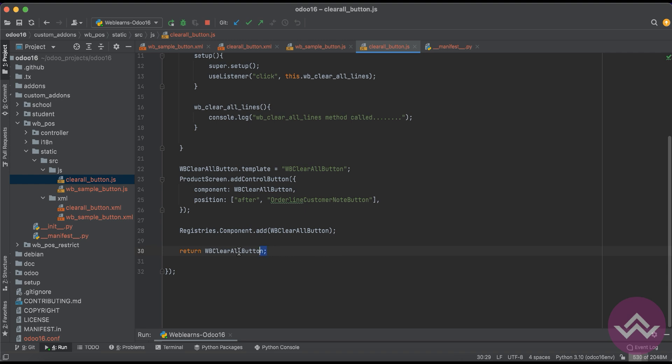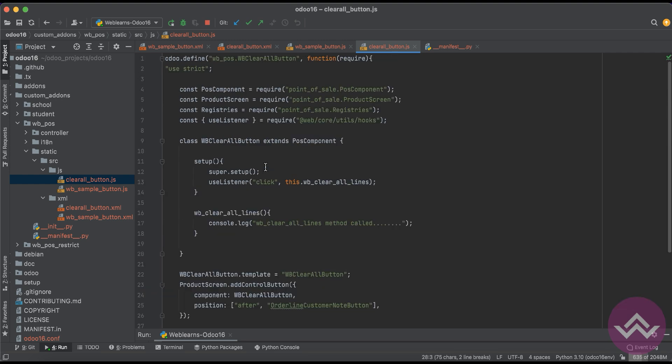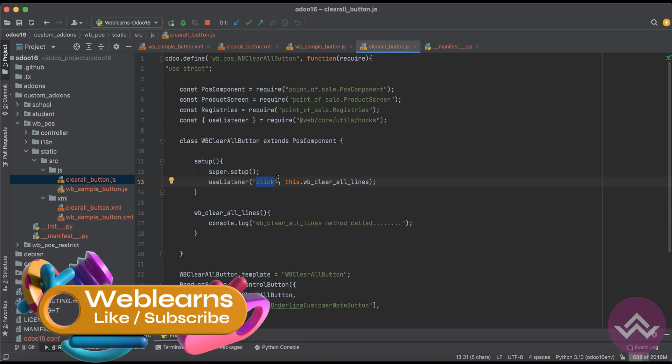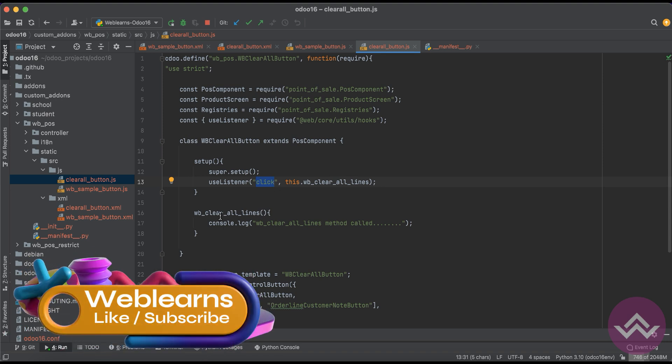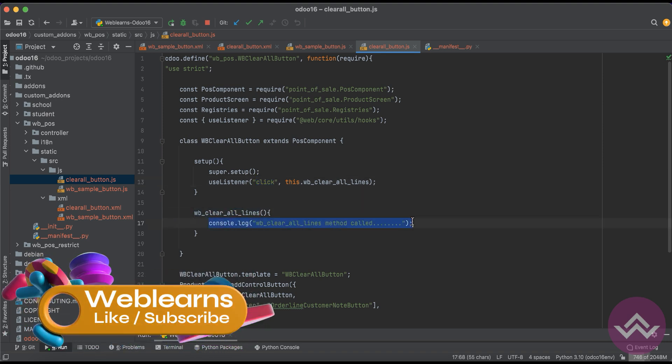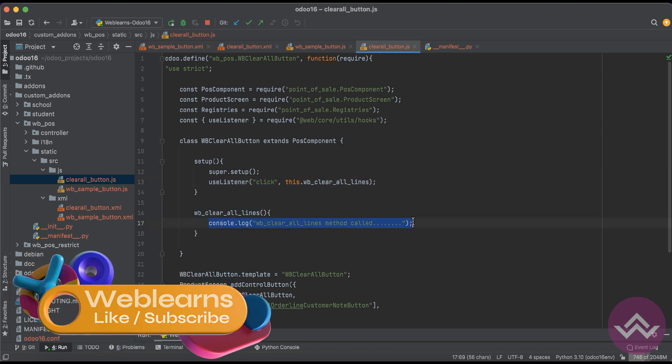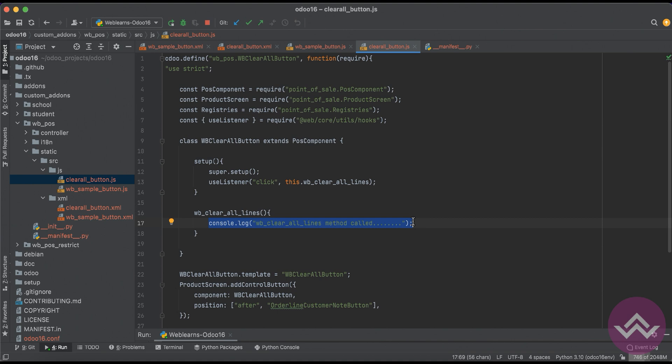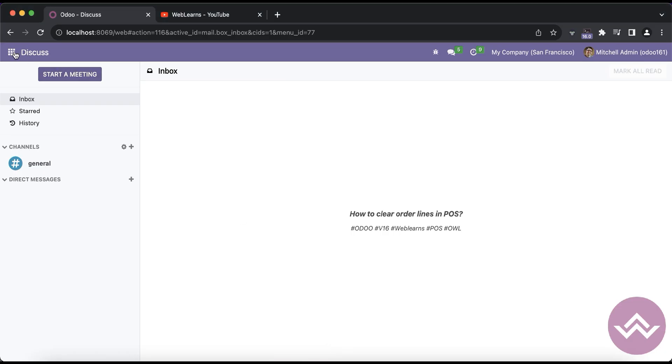We have to register this template into the registries and return that template. And user listener is the event, the click event. Whenever we press the button it will listen this method and it will call automatically and it will execute this bunch of code.